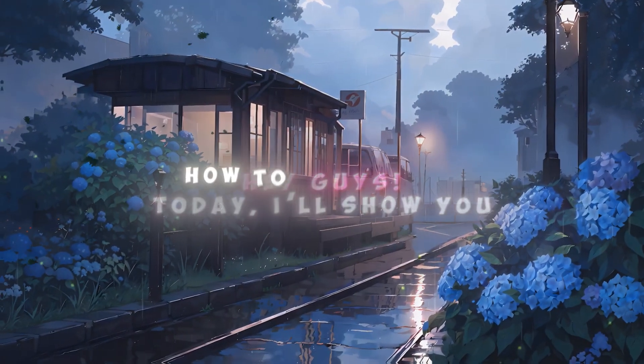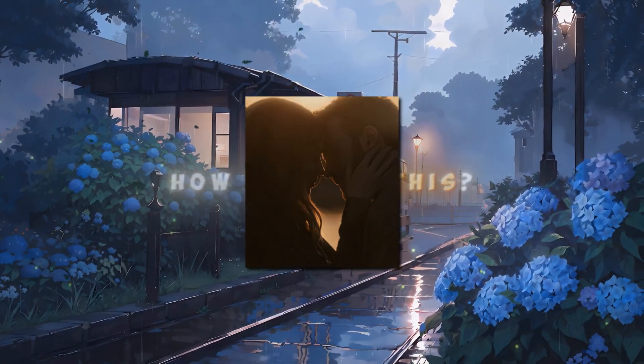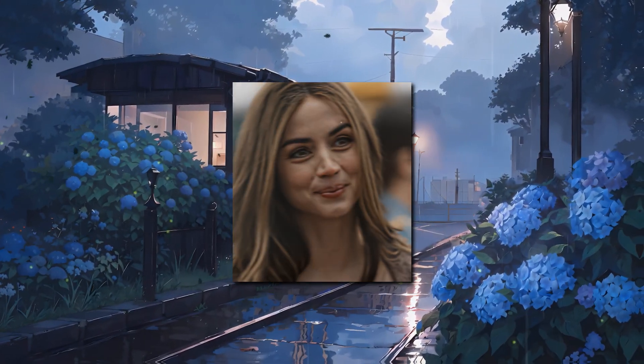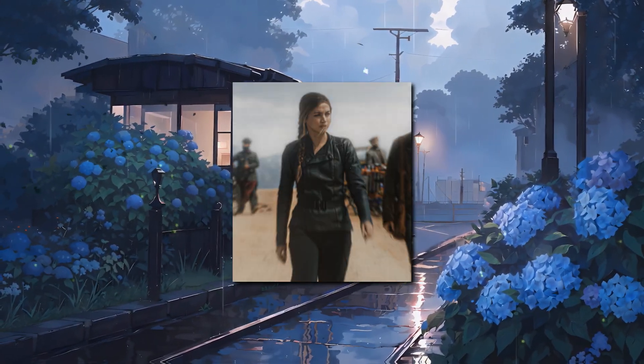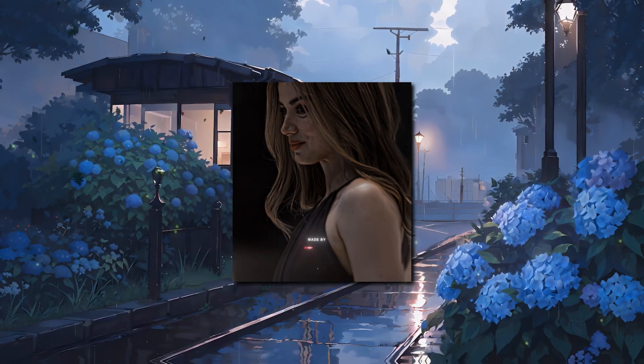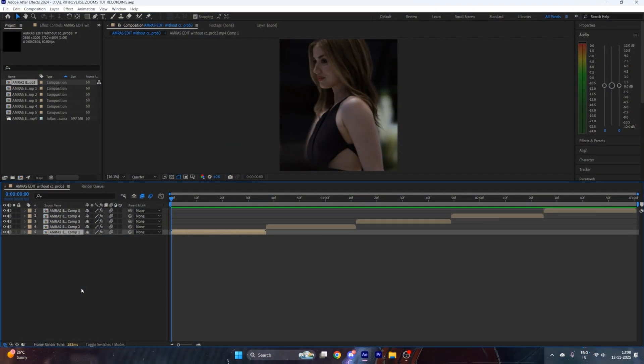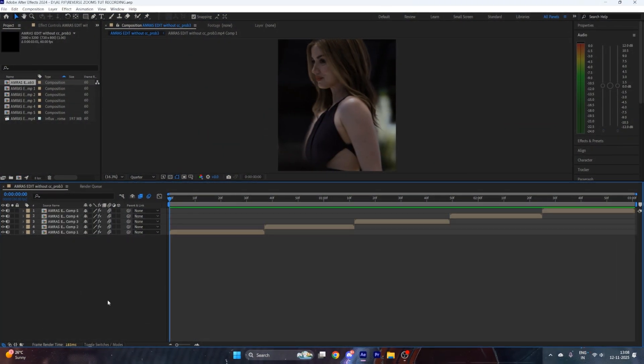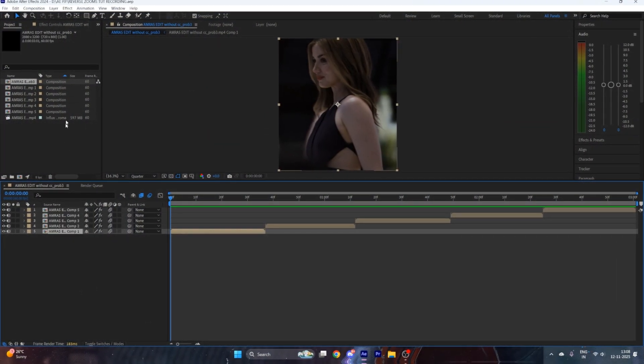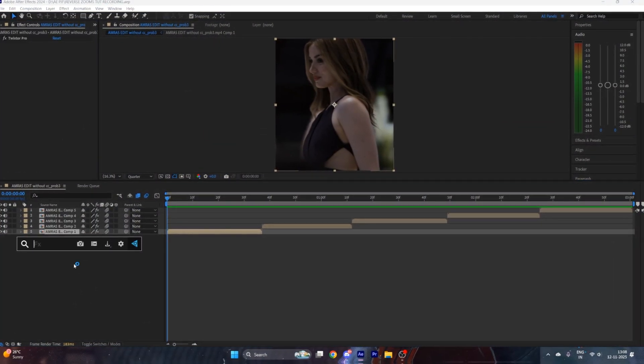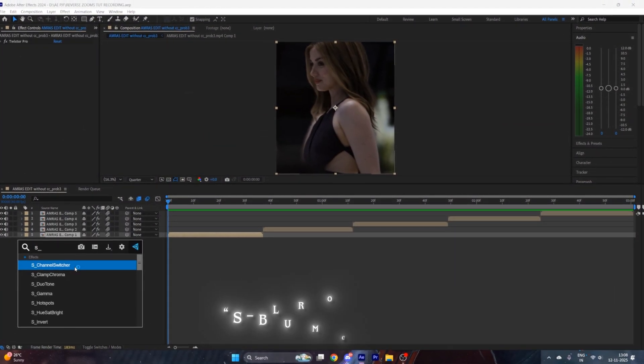Hey guys, today I'll show you how to make this trending smooth reverse zoom in After Effects. Let's jump right into it. Open After Effects and import your clips with texture, then apply the effect called S_Blur Mockups.